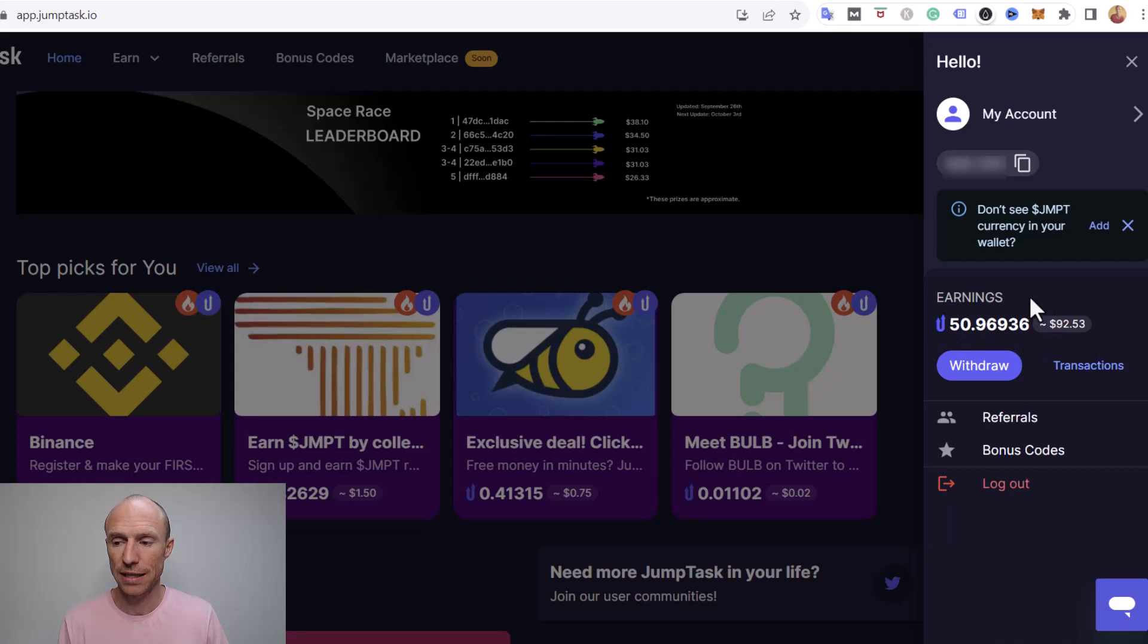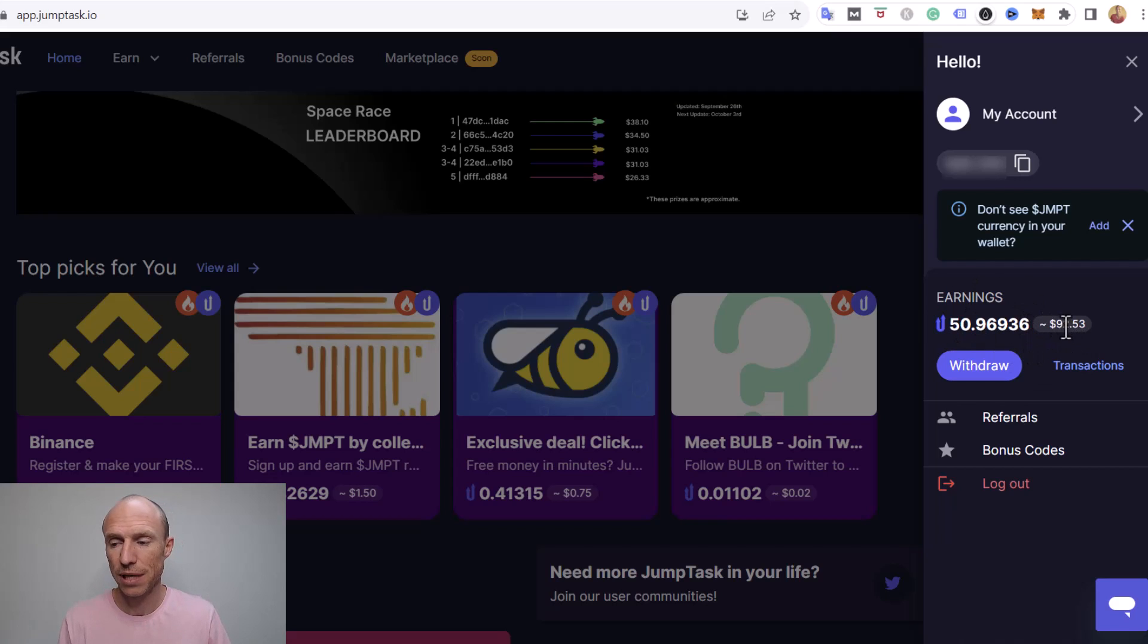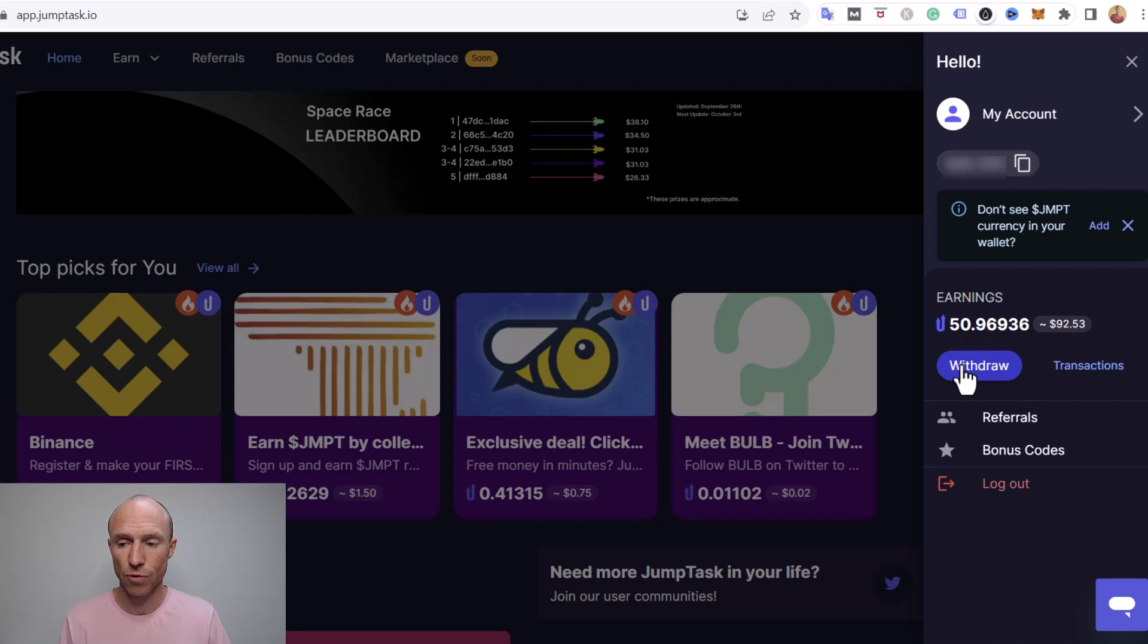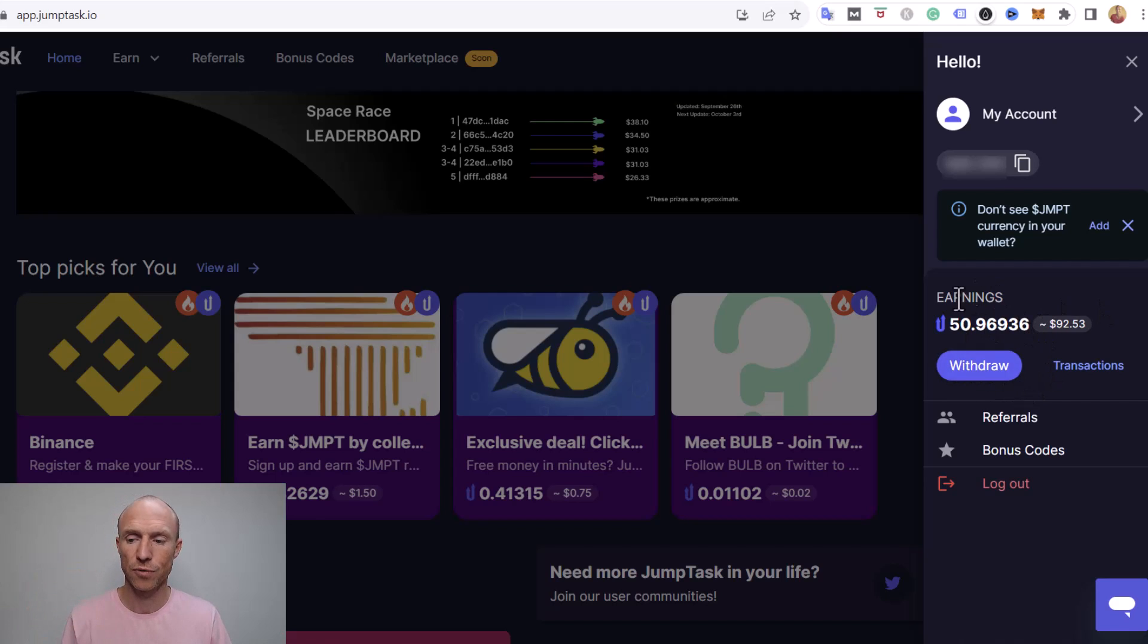And you can see currently the current value of these JMPT here, it would be around $92. So now all I need to do to withdraw to my MetaMask wallet first of all is to click here.